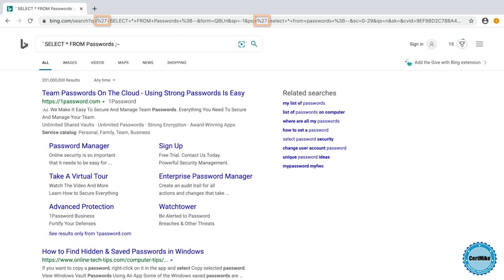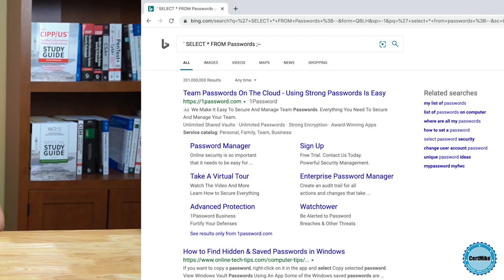Encoding is an important way to protect web applications. Remember, you shouldn't try to perform all of this encoding manually. Instead, use a trusted library to assist you in your work. I hope this video helped you better understand output encoding. If it did, please click the like button below and subscribe to my channel for more IT certification content.